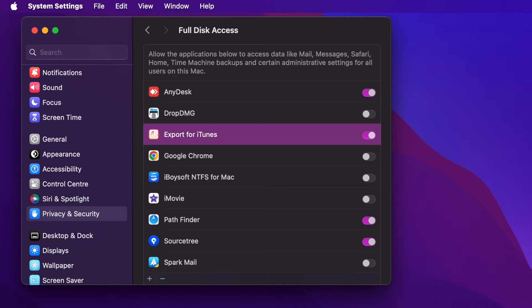Remember, granting Full Disk Access means the app can change or delete important files. Be careful about which apps you give this permission to.